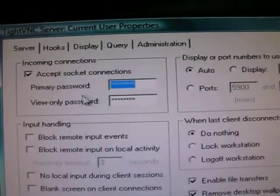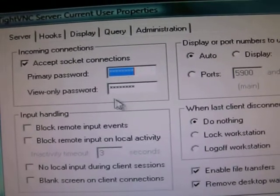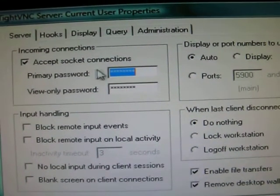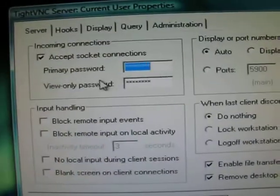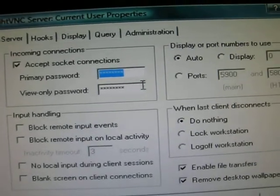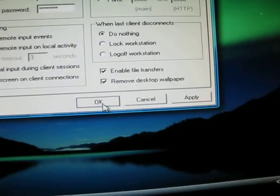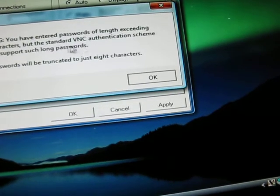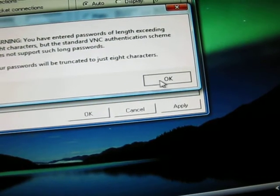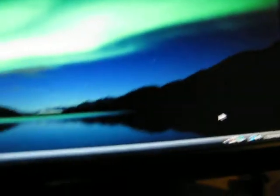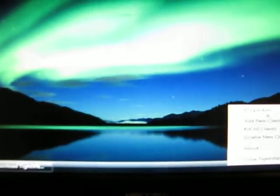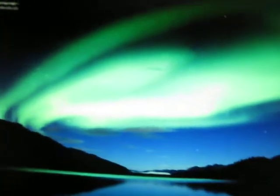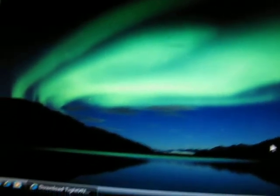It says all this stuff. This is the only thing you will mess with right here: primary password. Leave everything else checked. Primary password, you can type in whatever you want. Put the same thing in both ones, and then hit okay. Eight characters maximum, I guess.